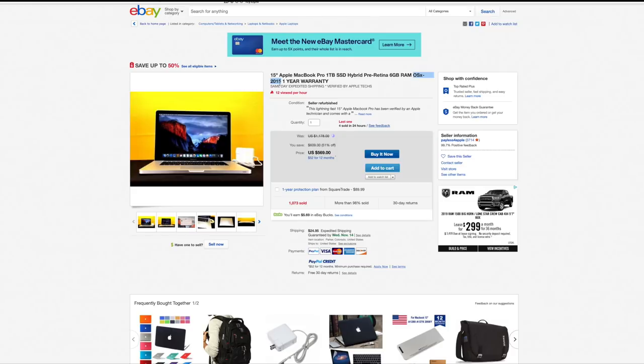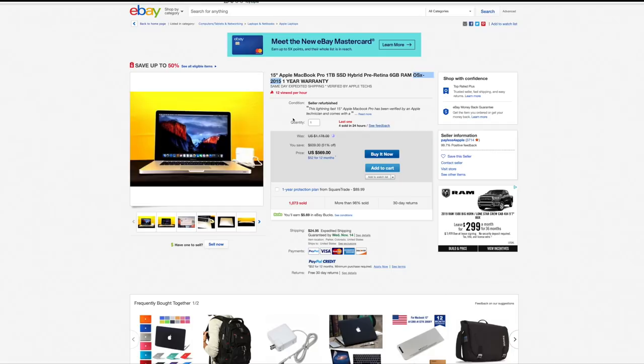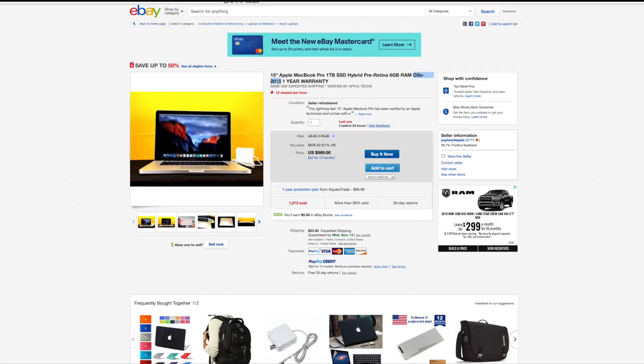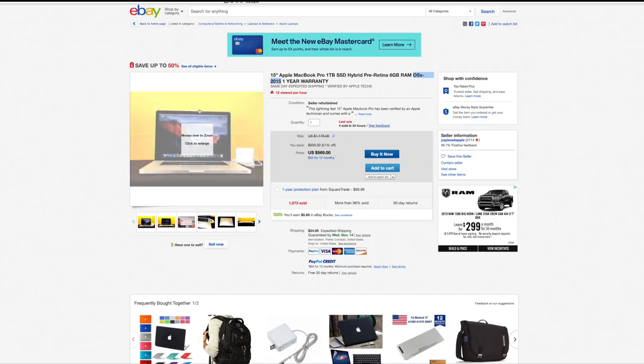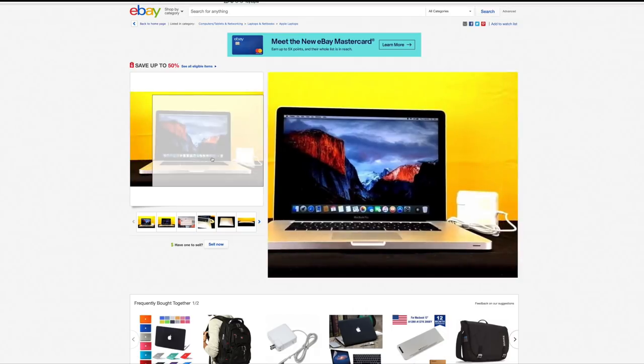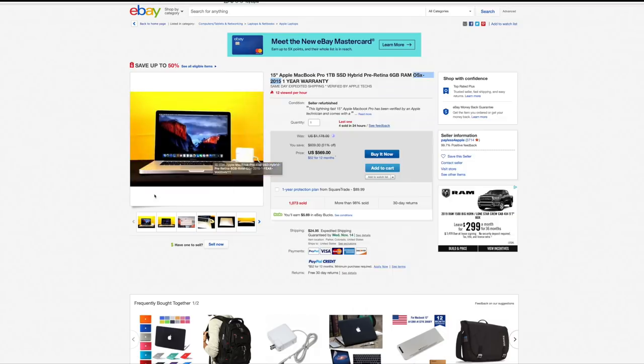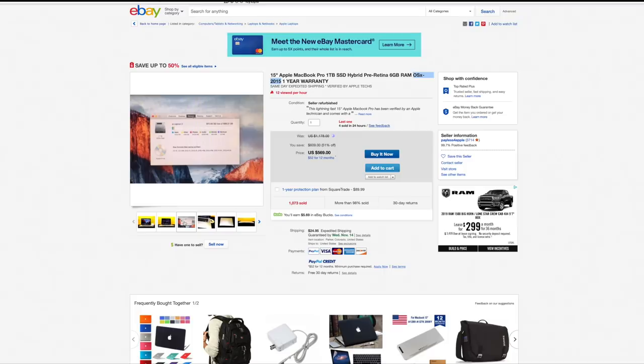So most of the times when you see OS 10 2015, they're talking about the version of OS 10 that it comes with. It makes you think that you're buying a computer from 2015 when in fact you're getting the Mac OS from 2015, which in this case is El Capitan. Usually they'll do that because that's the most recent OS that they can run. So most of these OS 10 2015 MacBook Pros are in fact from 2009 or even earlier, because they can only go up to Mac OS El Capitan.